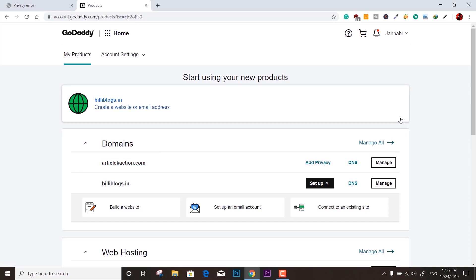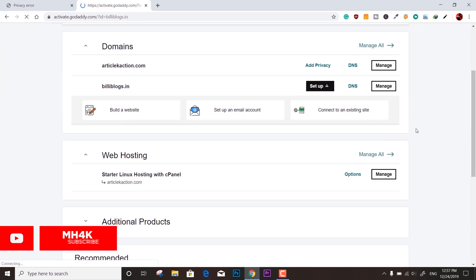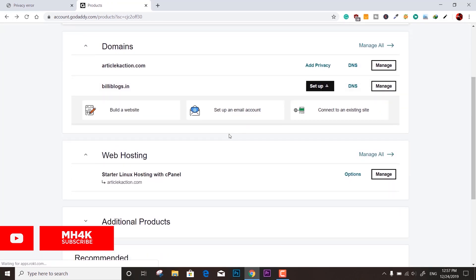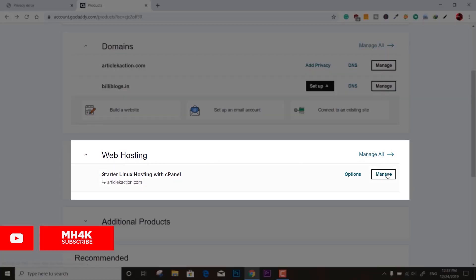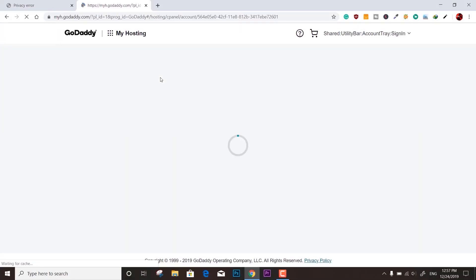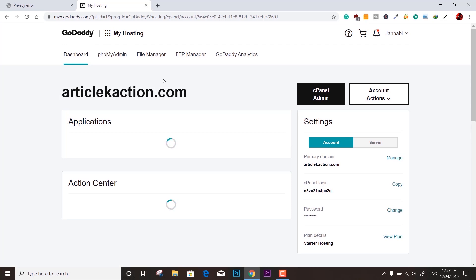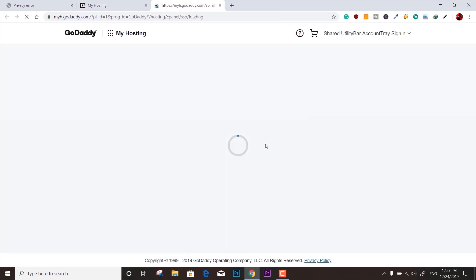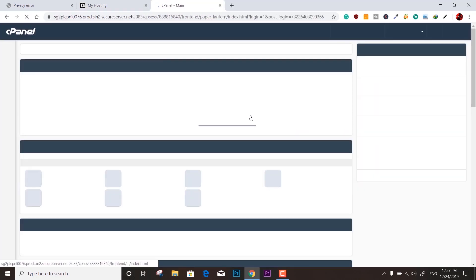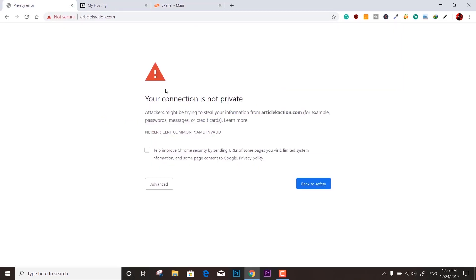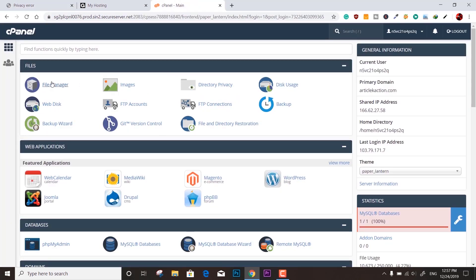Everything is set to default. In the web hosting section, click 'Manage' — this will direct you to the cPanel. The cPanel will look different depending on your service provider. This is the GoDaddy cPanel, and here we can see the actual problem we want to solve.